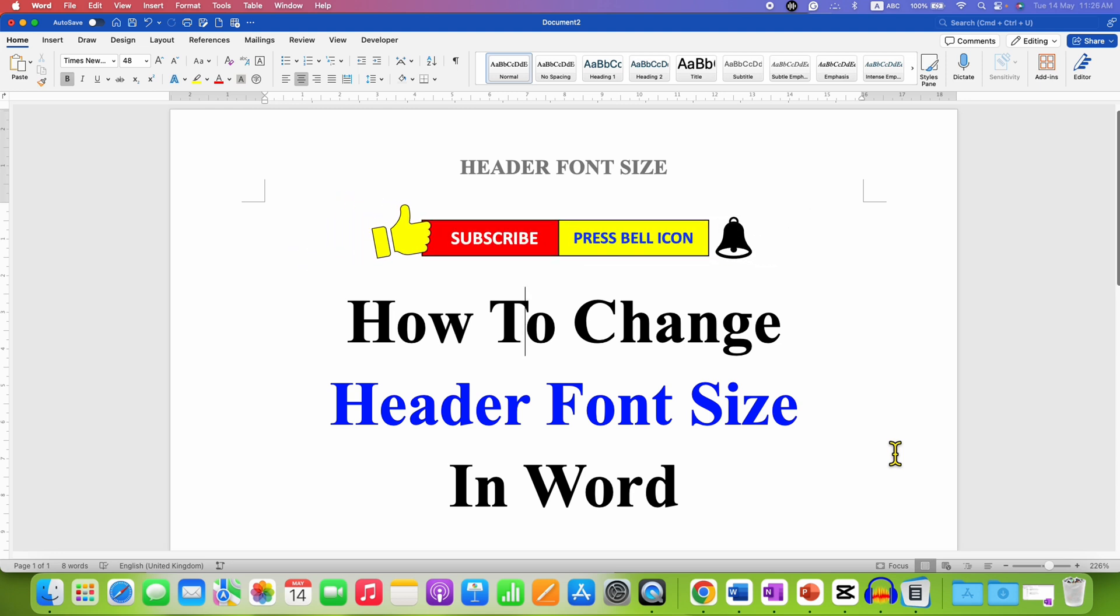Click on that like button, comment below and let me know if this video solved your problem. And don't forget to check out these useful videos related to header. Subscribe and press the bell notification icon if you want to learn more about Microsoft Word. See you again in the next one.